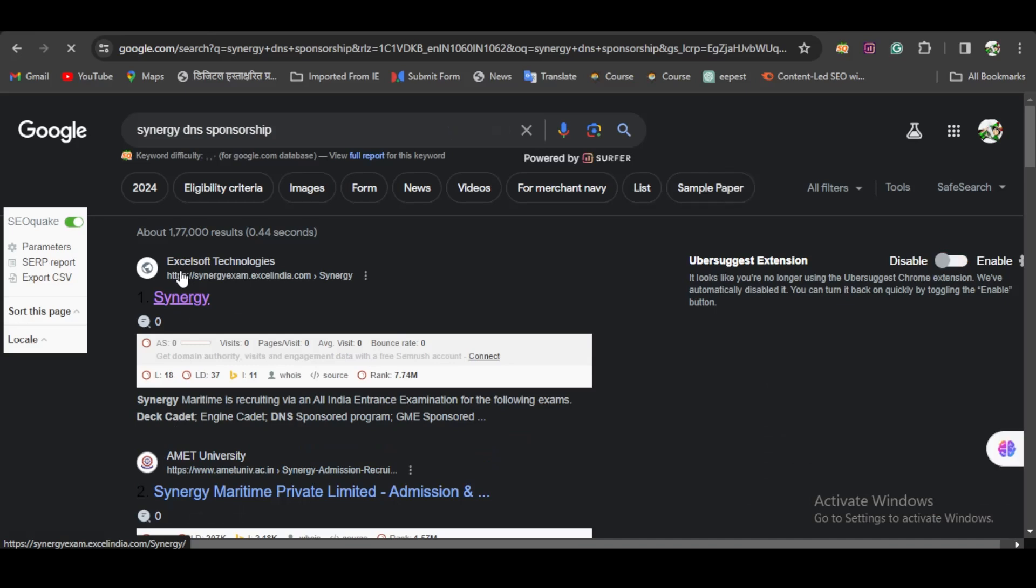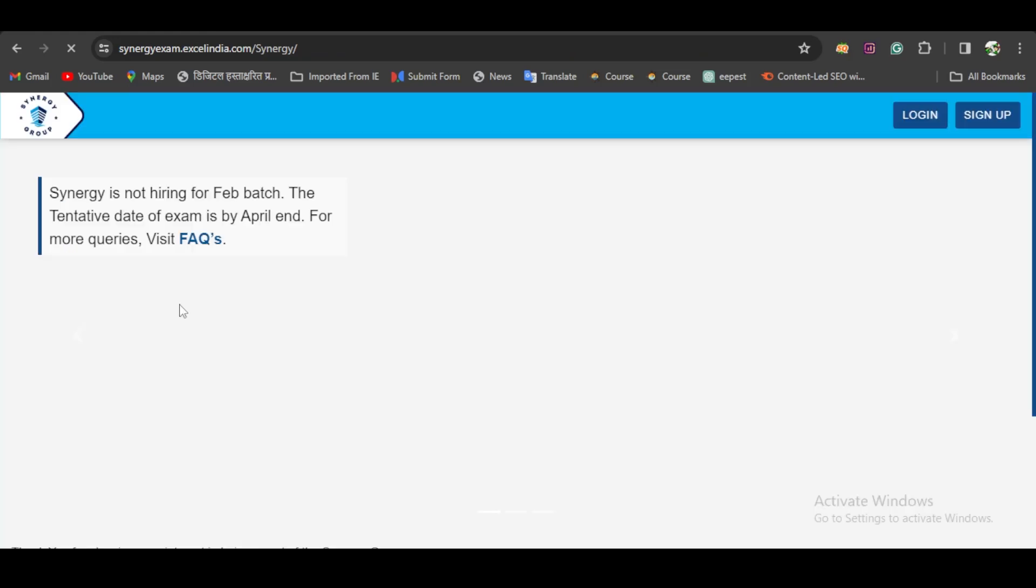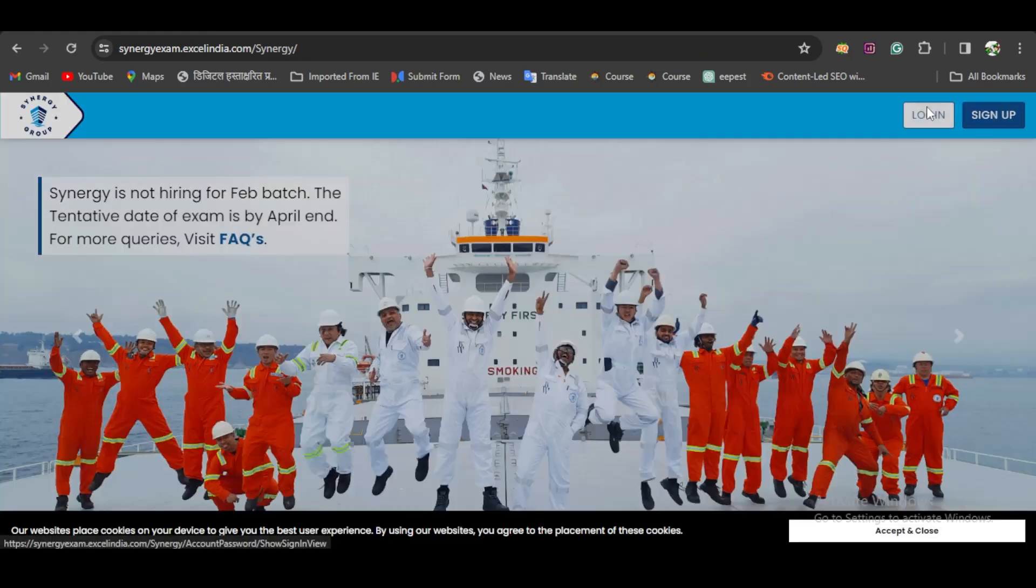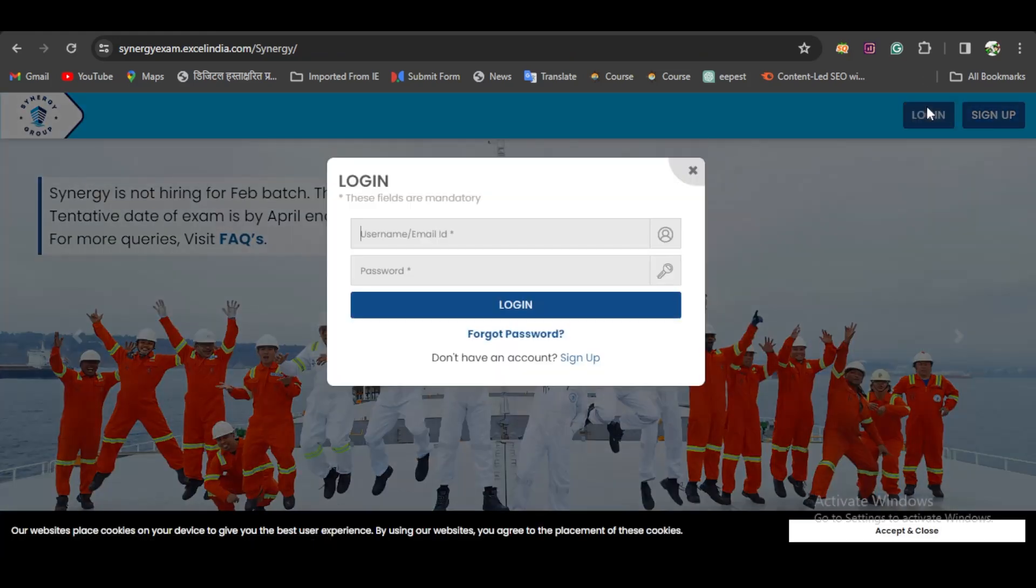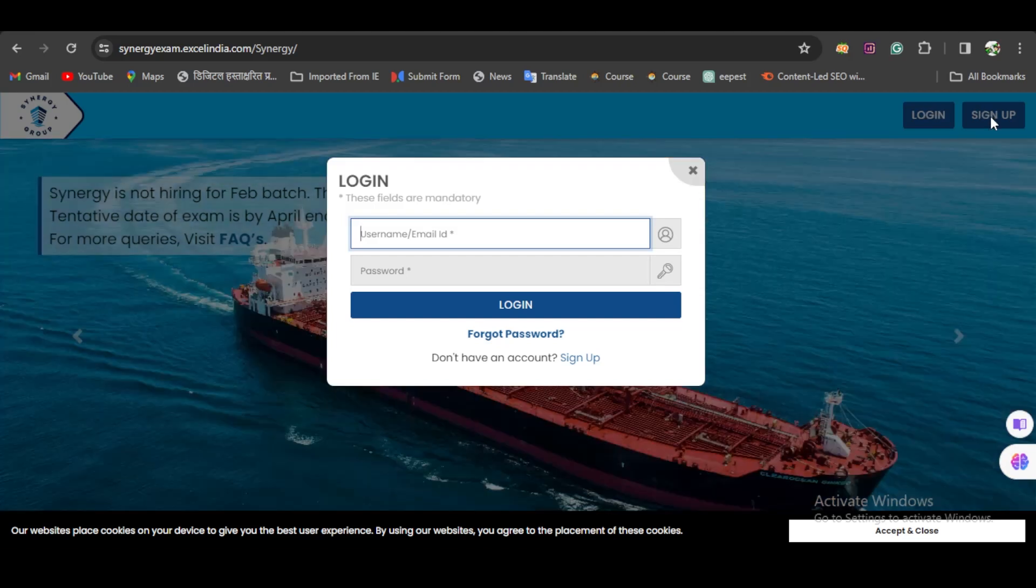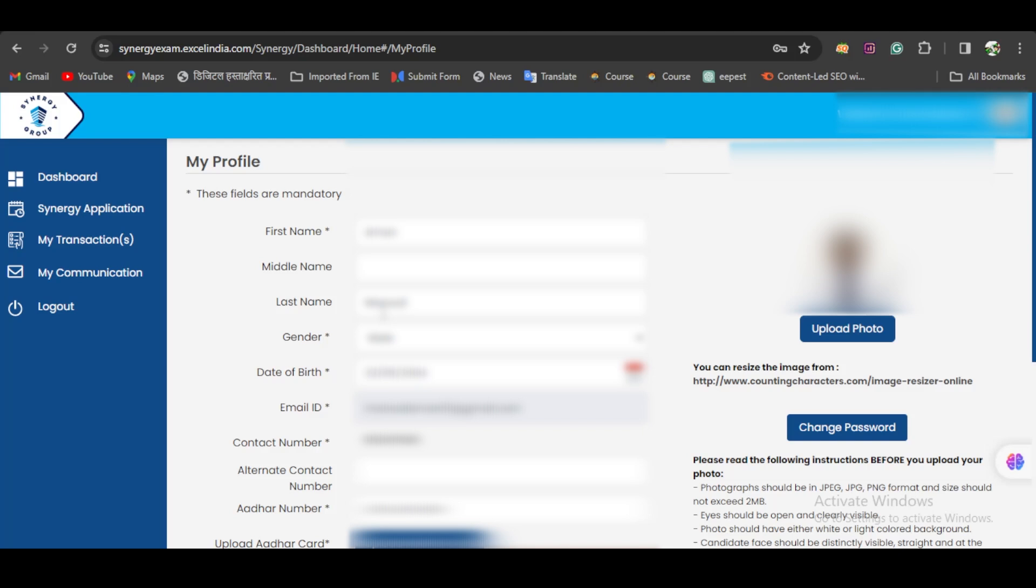Click on this website, then log in with your credentials. If you don't have an ID for the Synergy Group, click on Sign Up and create a new ID for your form filling procedure.